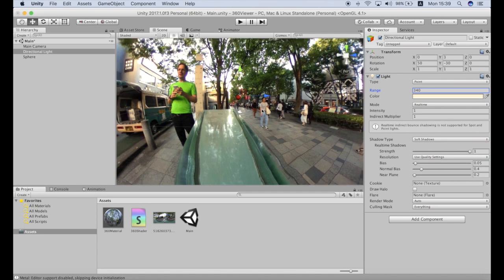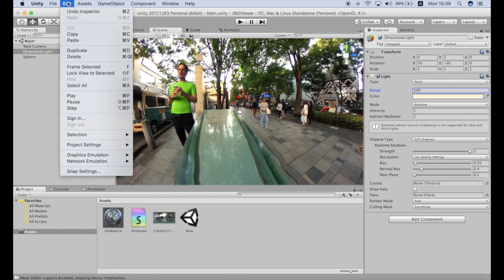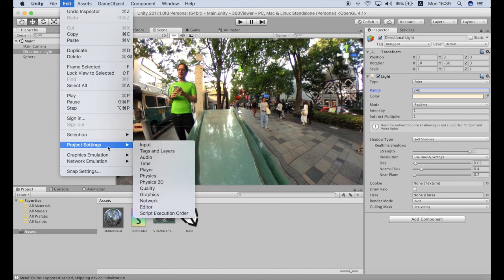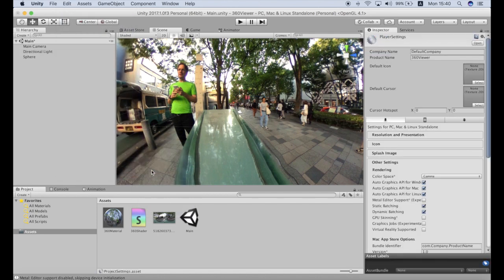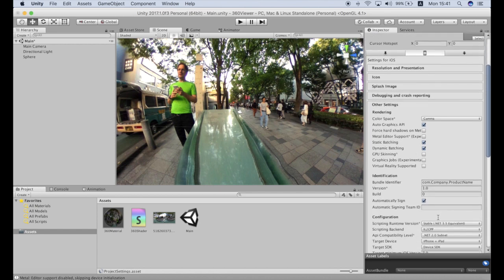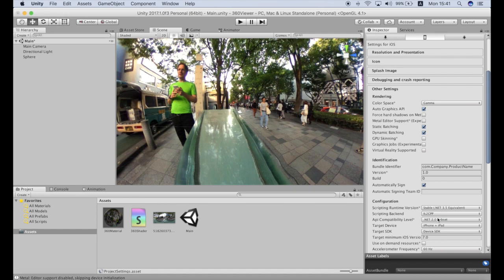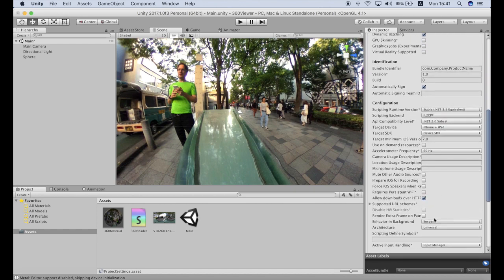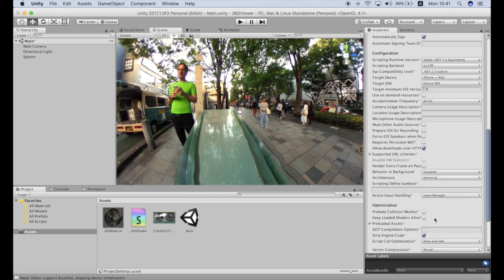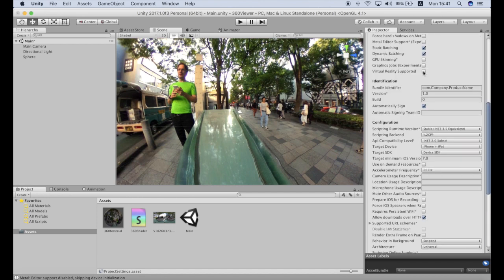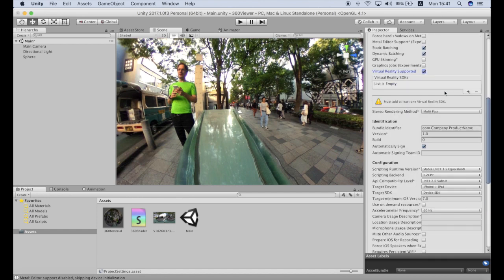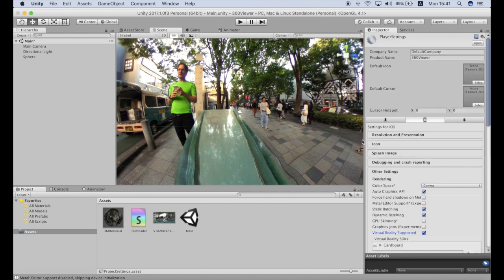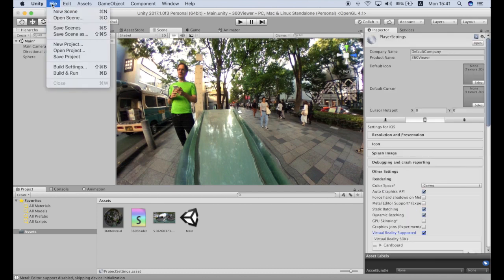So now I believe we can deploy it actually on the device. Enable VR for this application so we need to go to player settings and the project settings. And we need to select this mobile iPhone area as we will be deploying on iPhone. And we need to check virtual reality supported checkbox and also we need to add cardboard SDK by clicking plus and selecting.